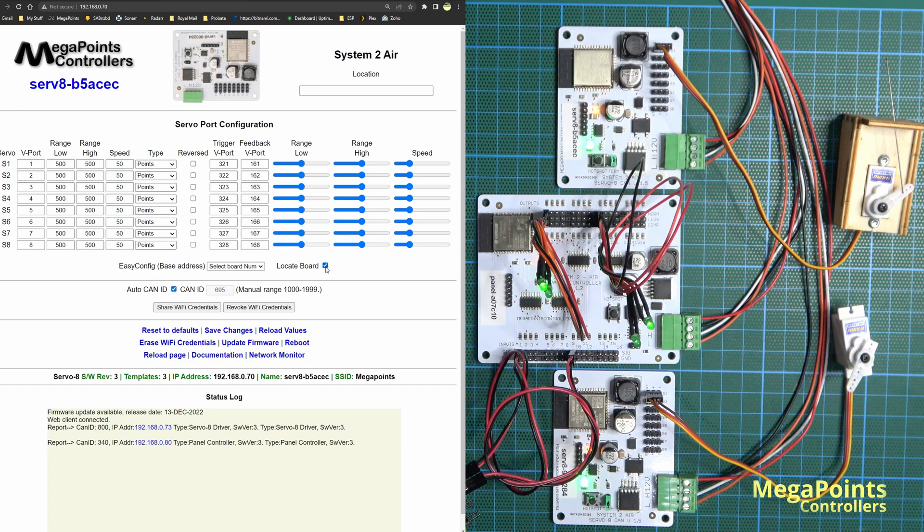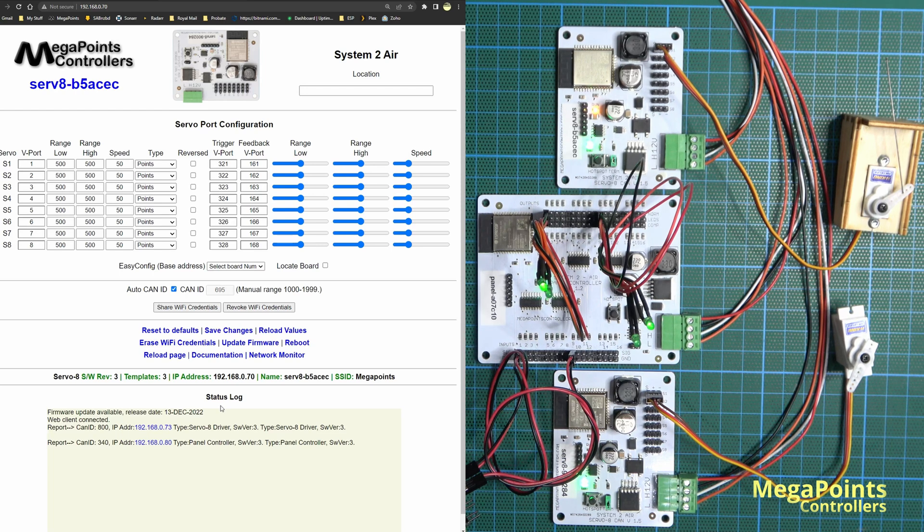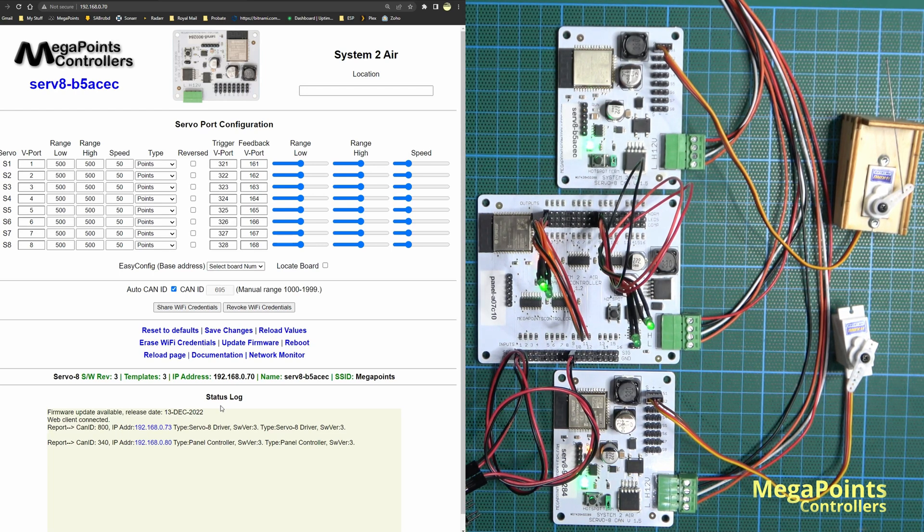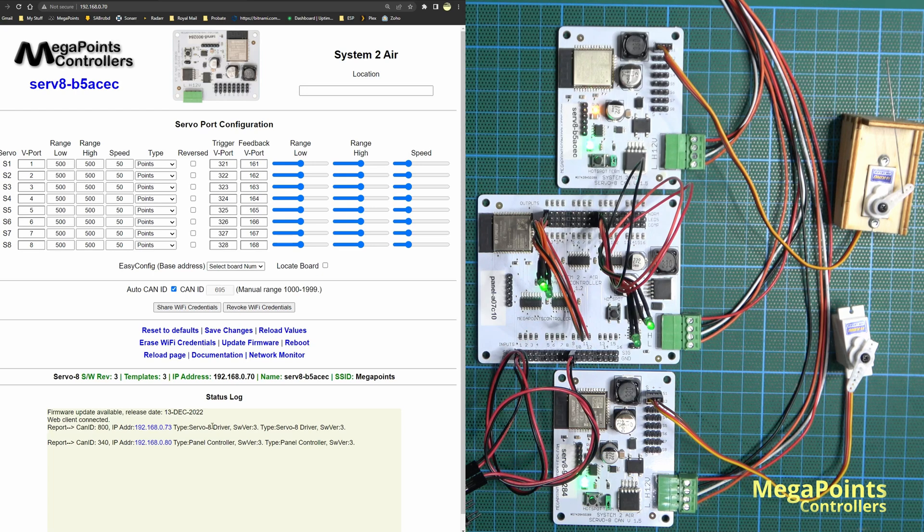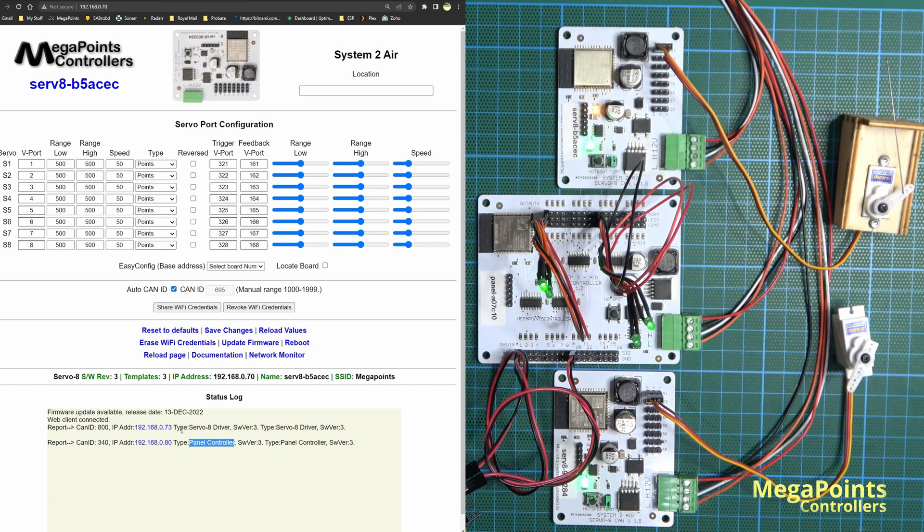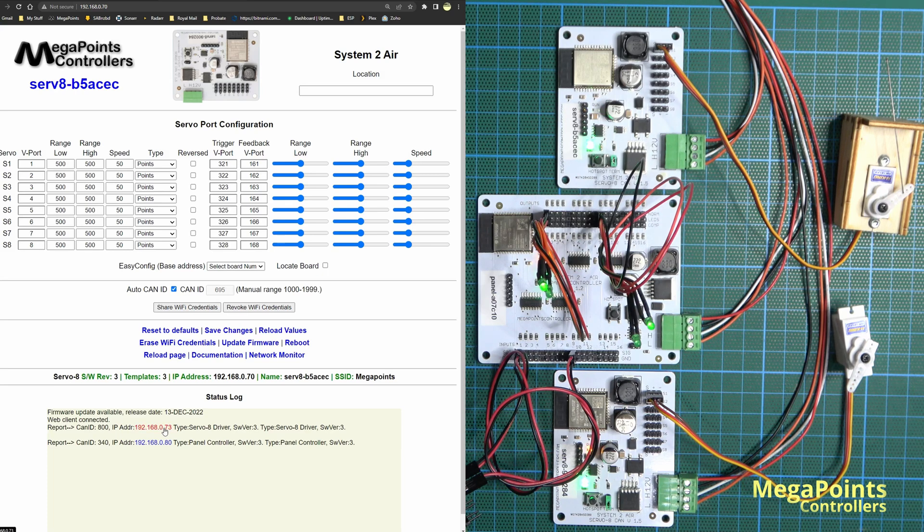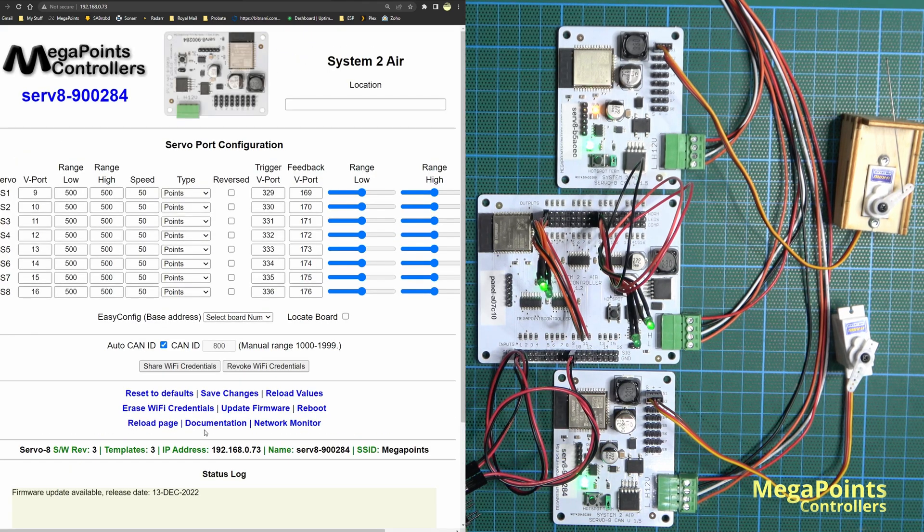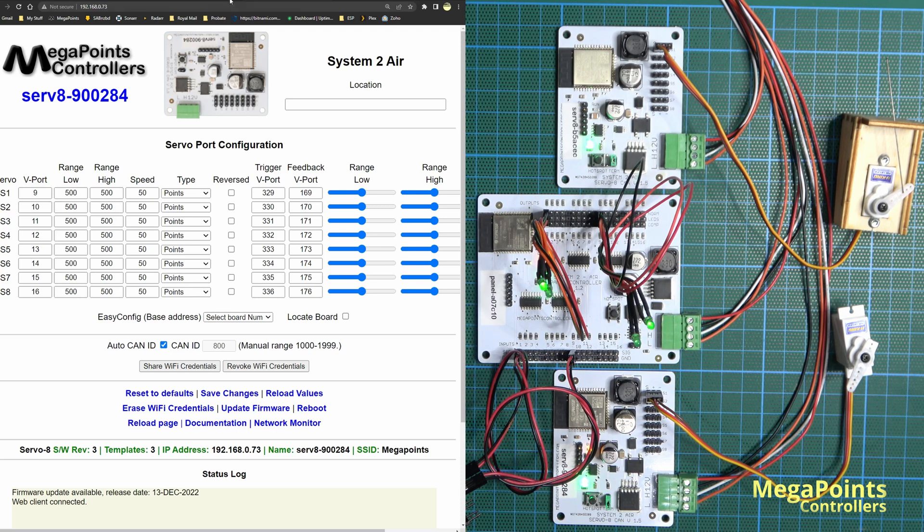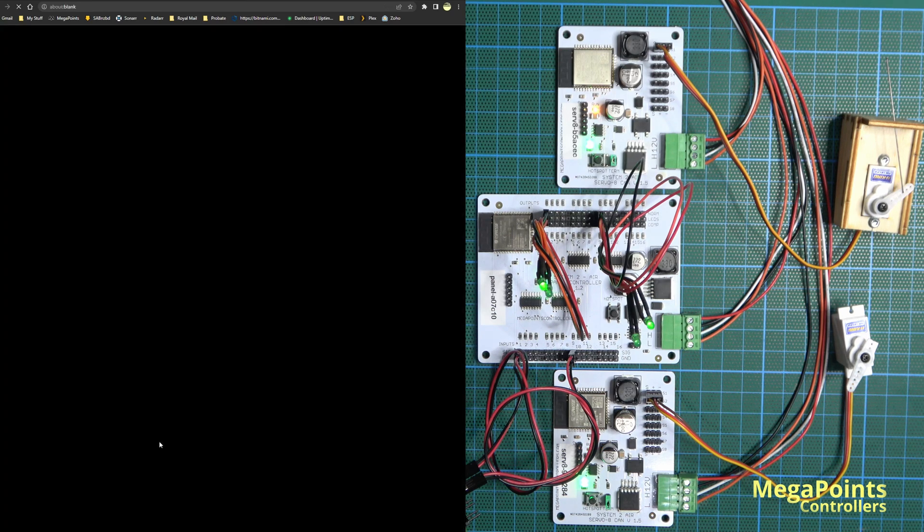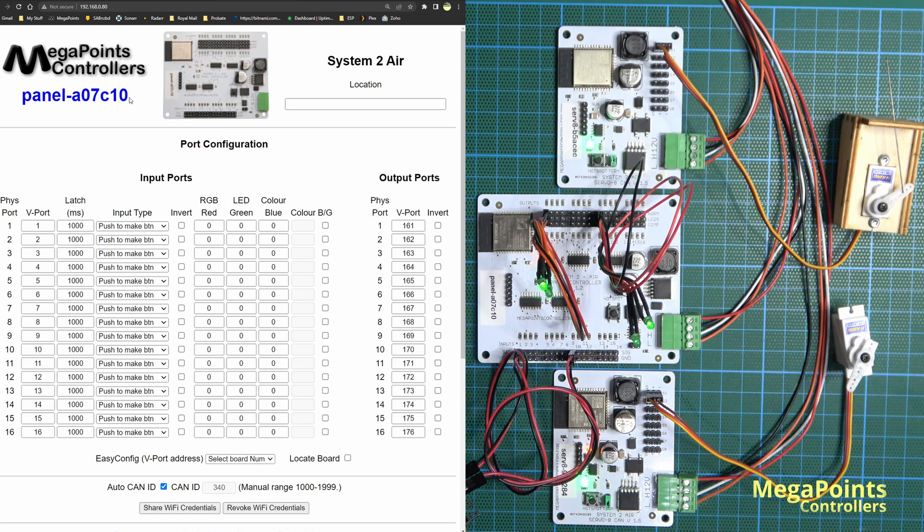Notice also in the status log here, all the boards on the network have reported in. I can see here, in addition to the board that I'm connected to on this web interface, I also have a servo driver at this IP address and a panel controller at this IP address. If I click the blue link, it'll take me to the admin panel for the other servo controller. We can see there it has a serial number of 900284. If I click to the panel controller, I can discover that quickly as well - panel AO7C10.